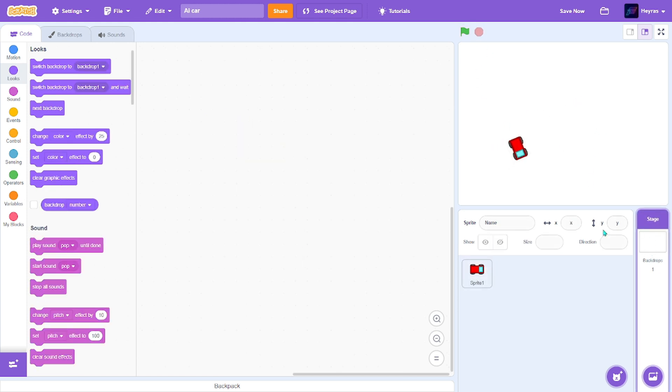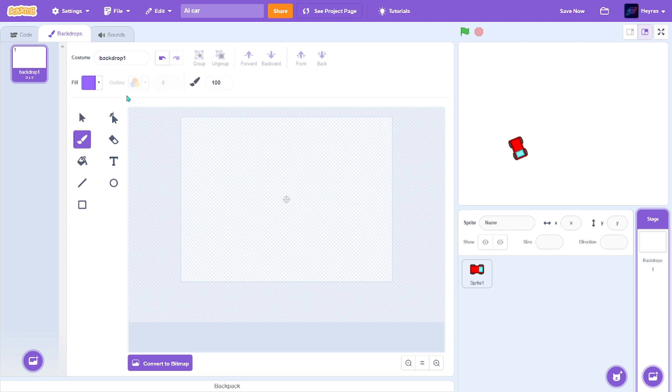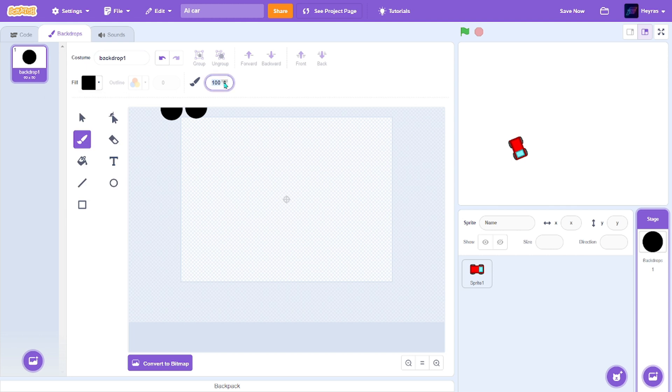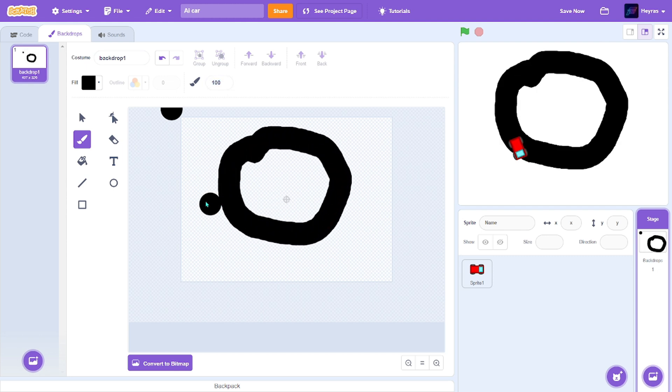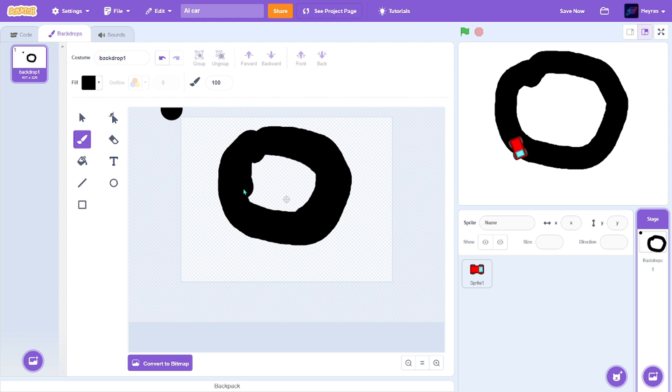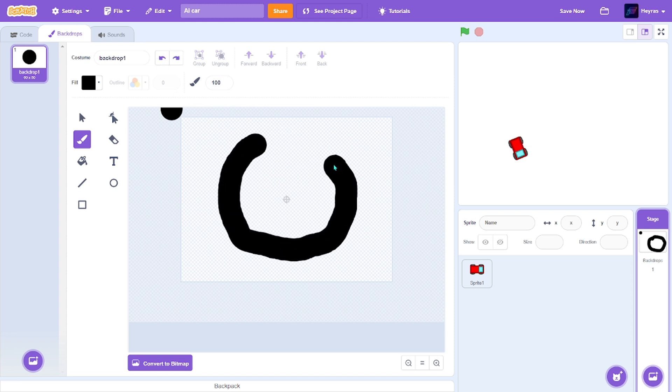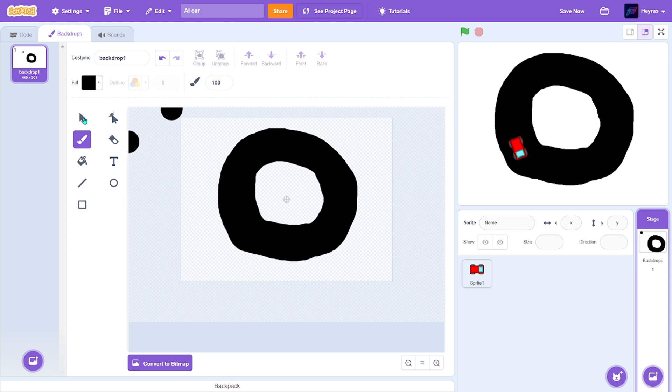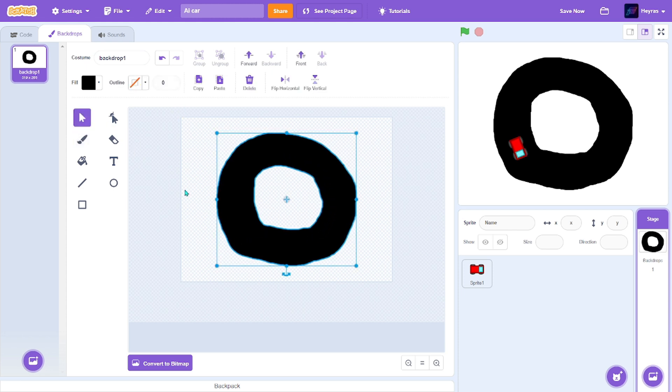So in the backdrops, you make a track for the car to drive on. I'm going to make it black. Make sure the thickness of the paintbrush is 100. Something like that. I'm going to center it.